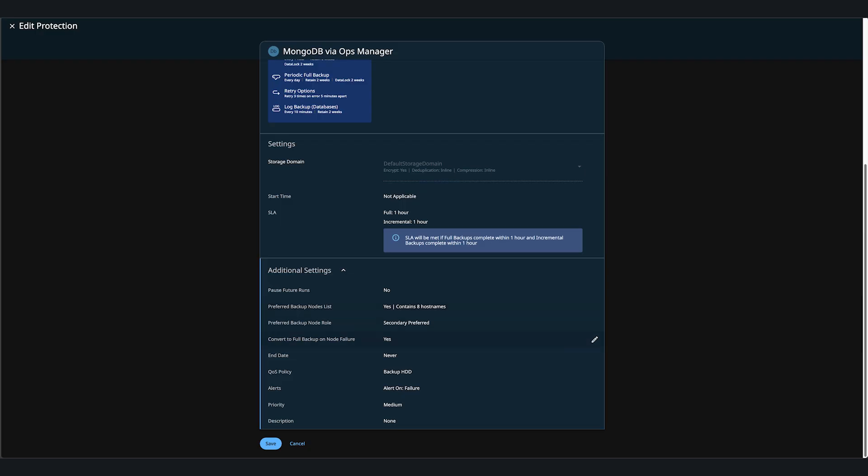And with the preferred backup node roles for incremental backups, the preferred node list is not referred to while selecting the backup node. Even when previously selected, MongoDB node is no longer present in the preferred nodes list. Cohesity will continue to use the node if it is otherwise supported as per the role-based policy.